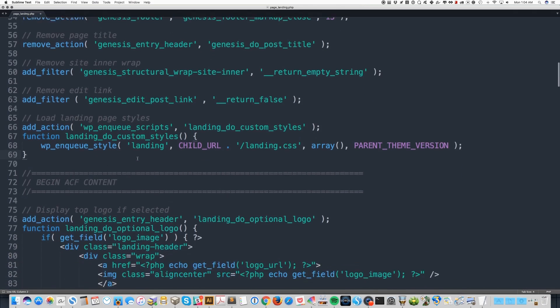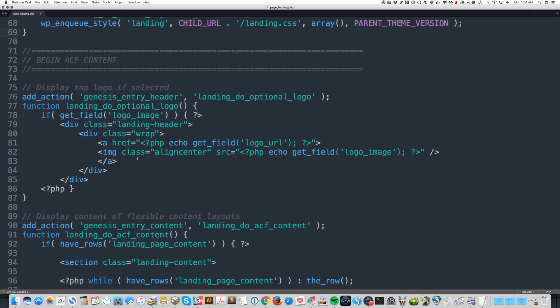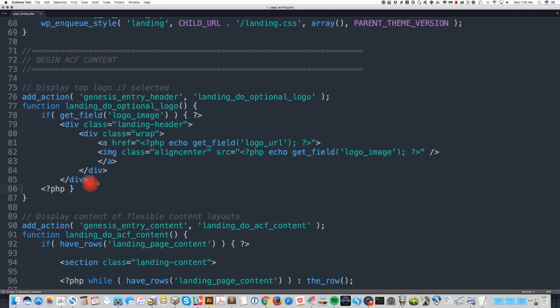Now we're ready to start displaying the custom fields. This first section right here is the optional logo that goes at the top of the page. I've added the logo to the Genesis entry header hook. That's the topmost part of our page once the header has been removed. So your normal header that has your site logo and maybe a menu, that kind of thing, it's been removed from earlier in the template. So the first thing on the screen right now basically is the Genesis entry header.